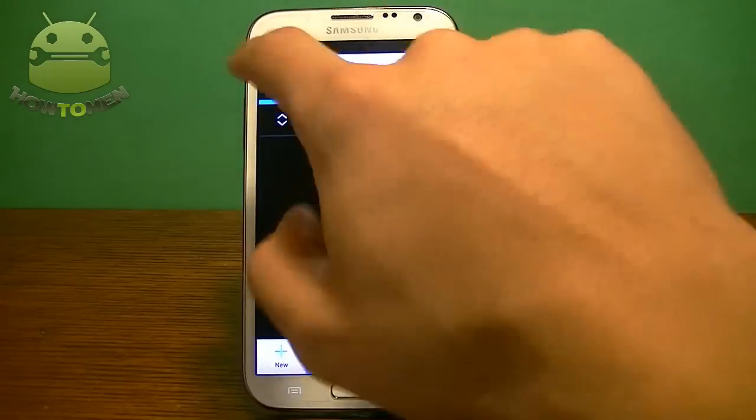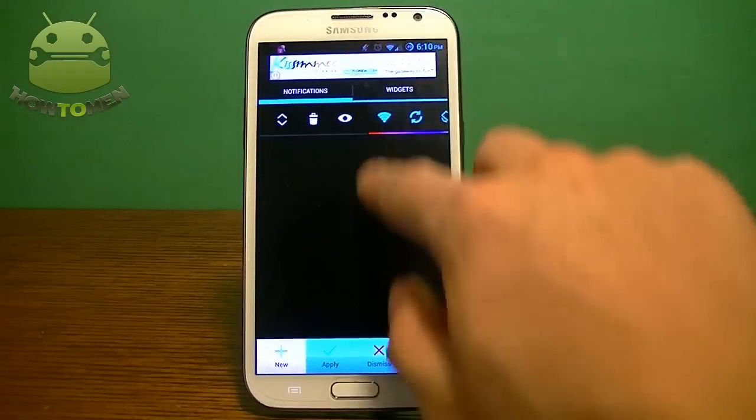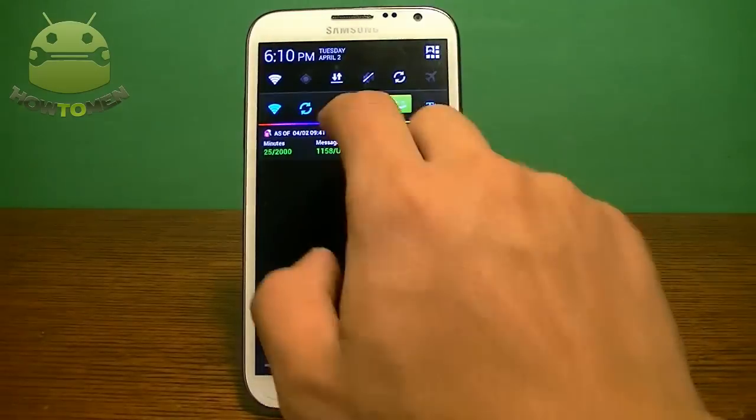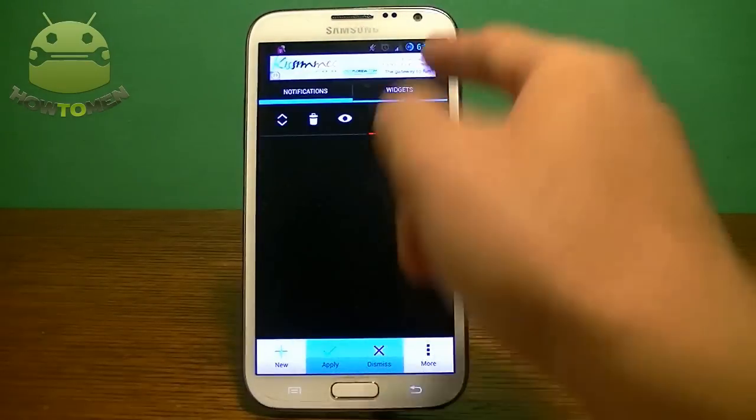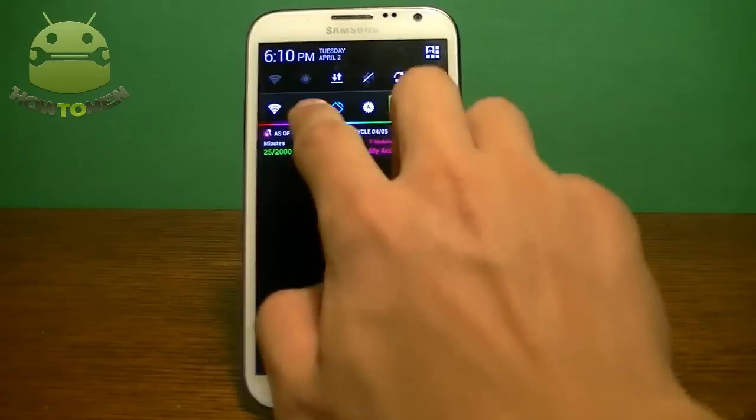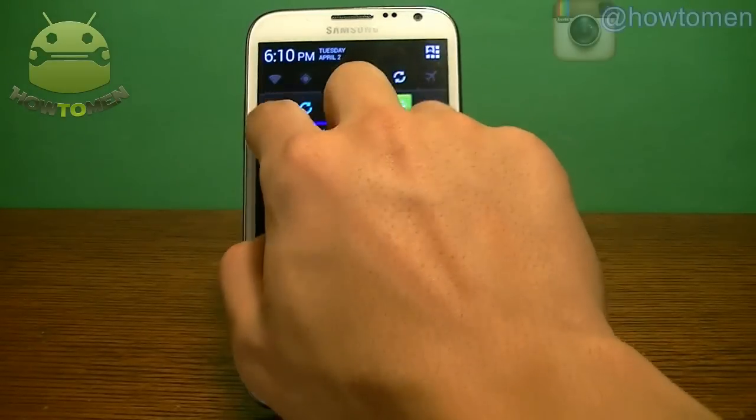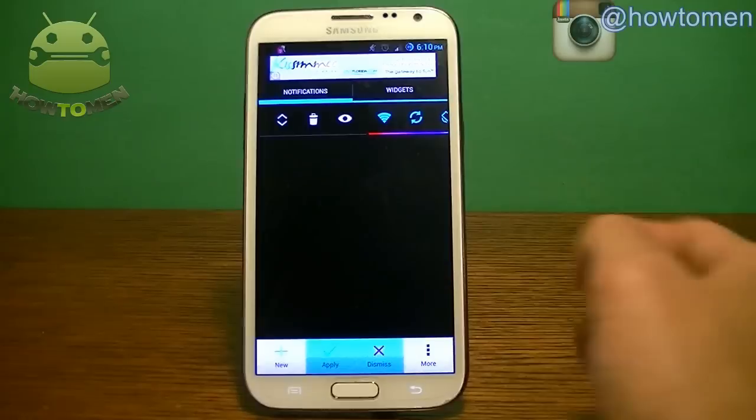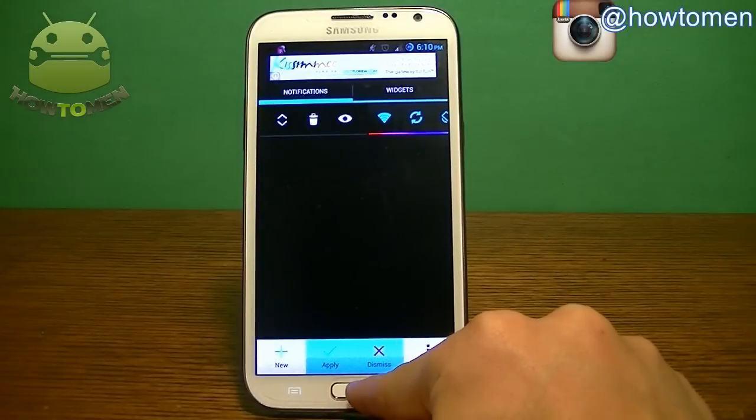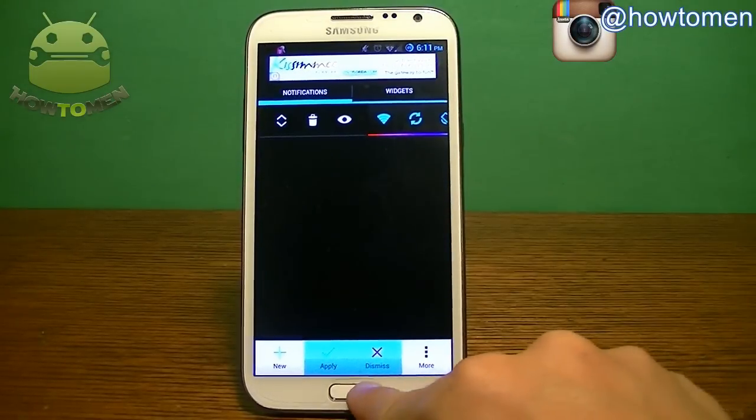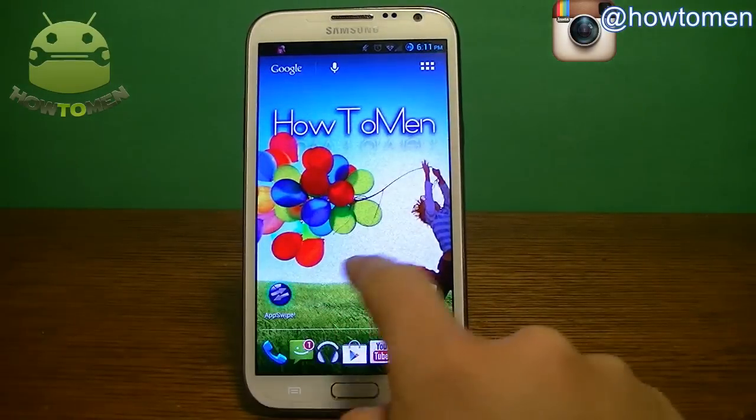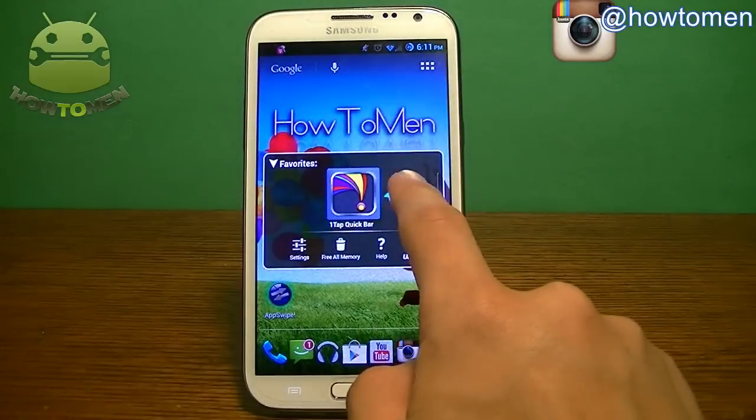And automatically there, your notification bar refreshes. And in the settings, you can actually see it right there. So if I want to disable the Wi-Fi, it disables. Turn it back on. And my notification automatically turns on my Wi-Fi. So it's a pretty cool app. Come check it out. And that's how you add quick settings to your notification.